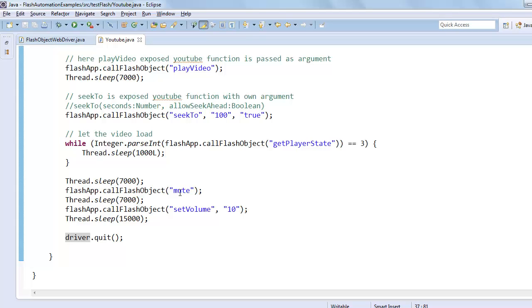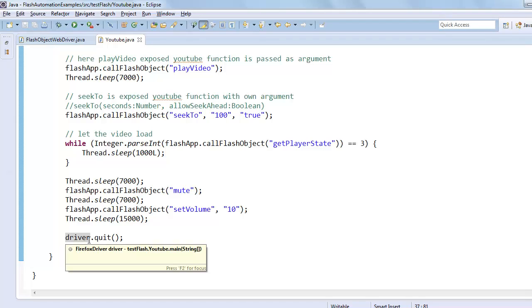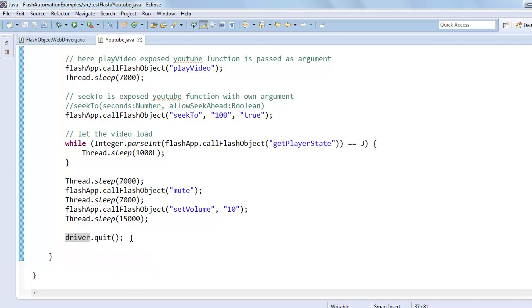And after that we change the volume of the player by calling set volume function, and we add 10 to that volume setting. At the end we close the browser using driver.quit, and on all these statements we have put thread.sleep to hold the execution of the code.